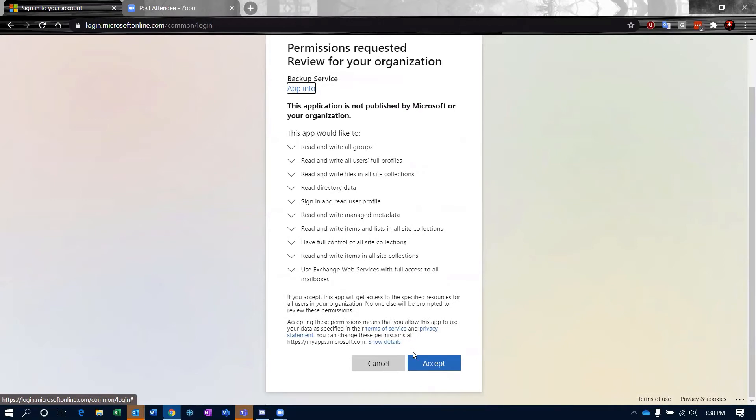Then once you get that, you can click accept, and it's going to begin the process of pulling the Microsoft 365 for business environment into Acronis.